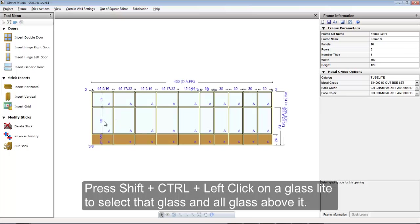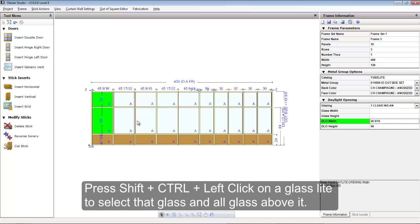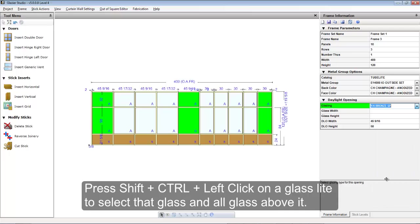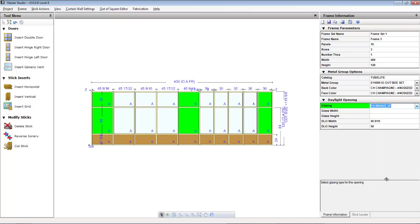The next shortcut key we're going to show you is to hold the Shift and the Ctrl key down and click on a glass light. This will select that light and all lights above it. You can select multiple rows and then change the glass type or set the daylight opener.